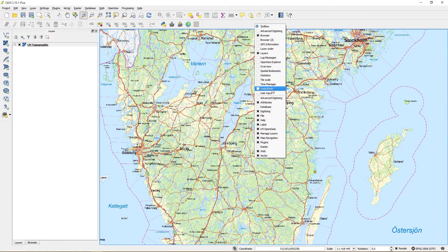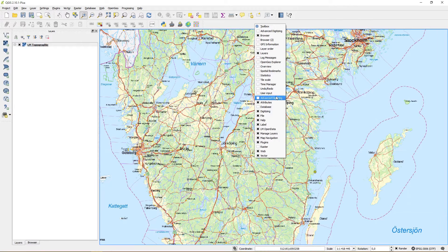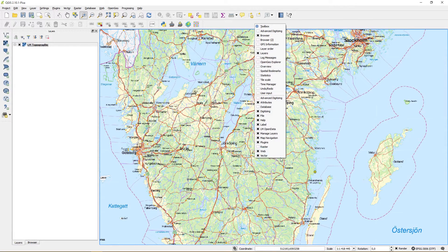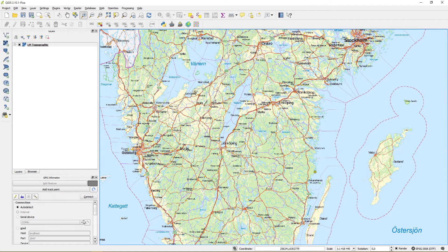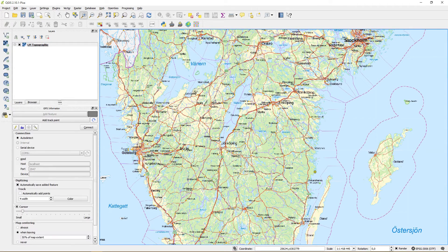In QGIS you have panels and toolbars. In the panels section you activate the GPS information panel.